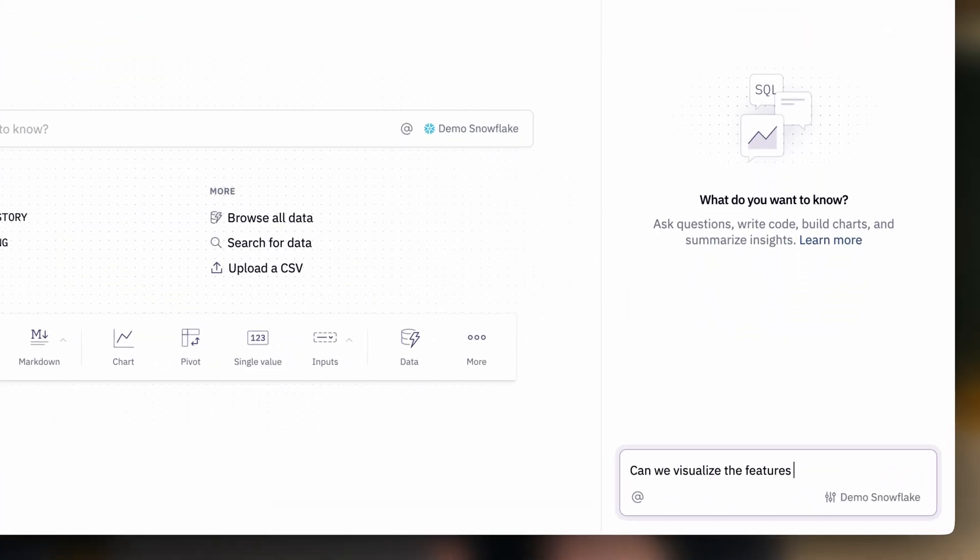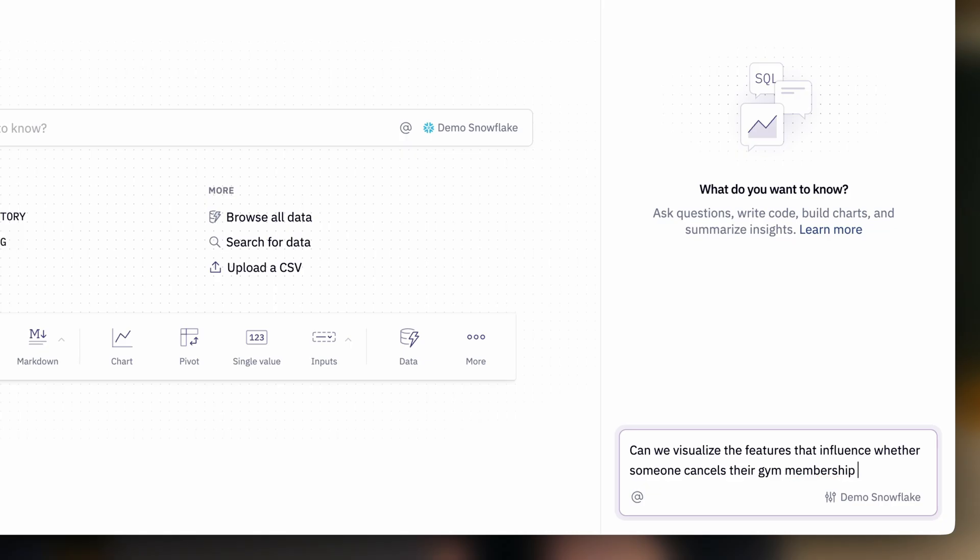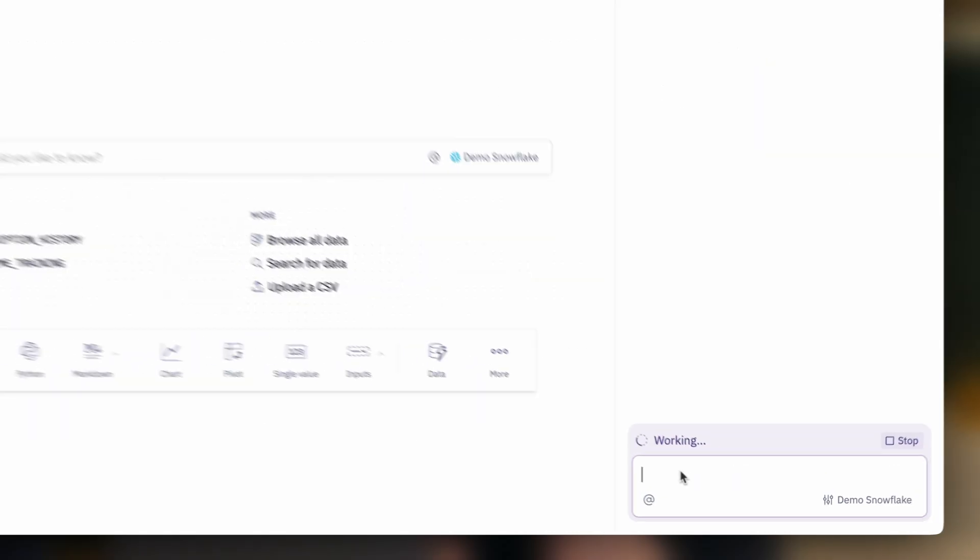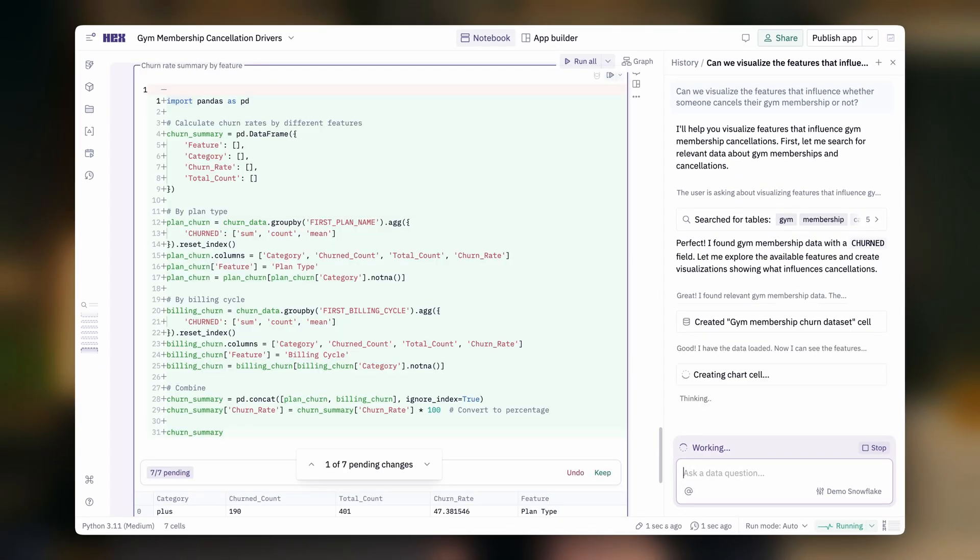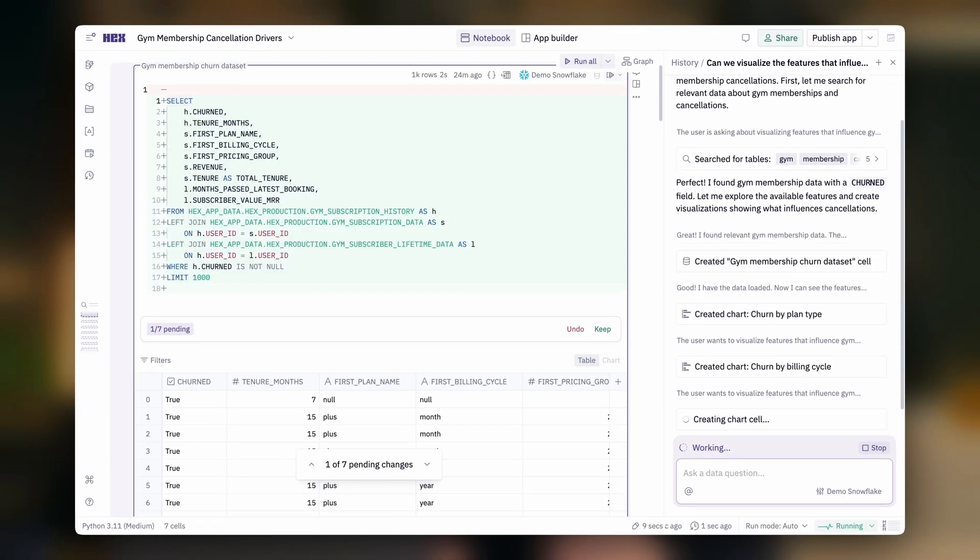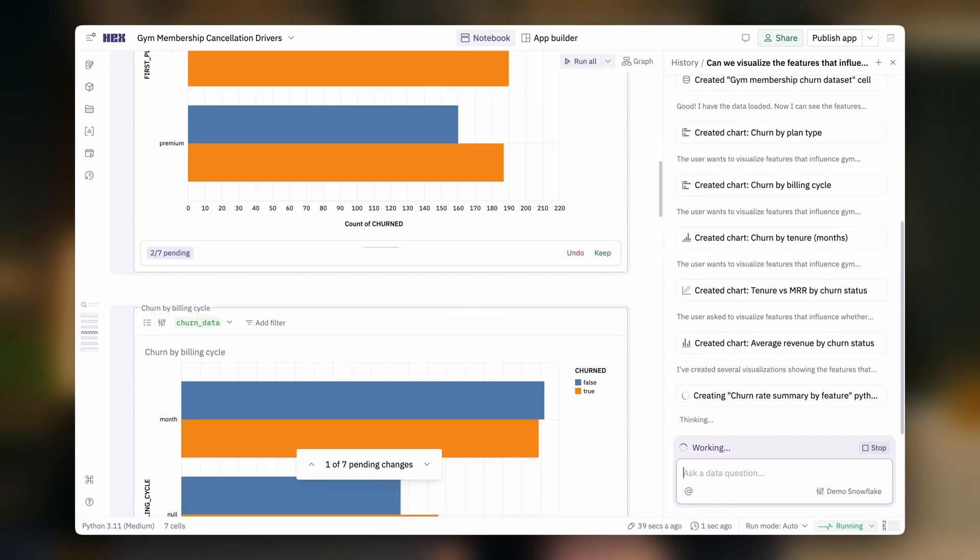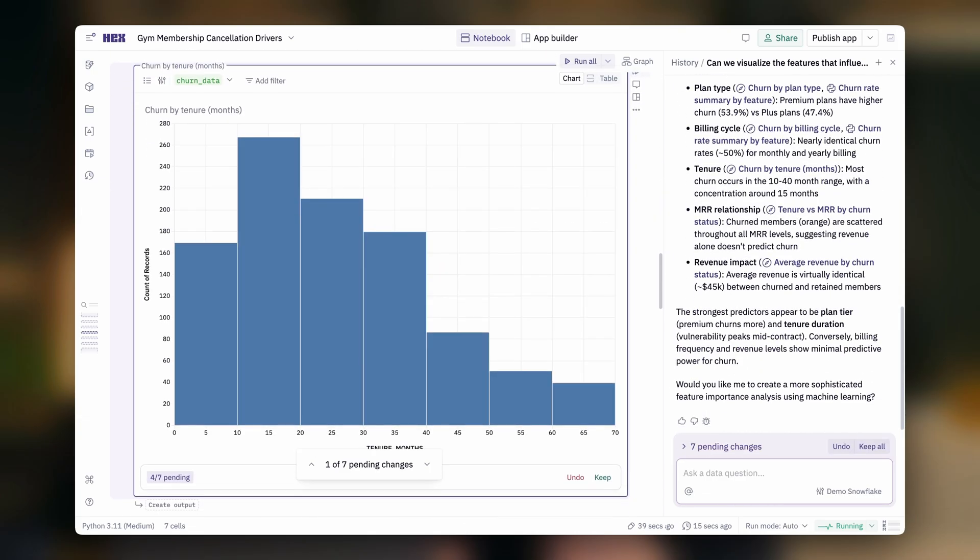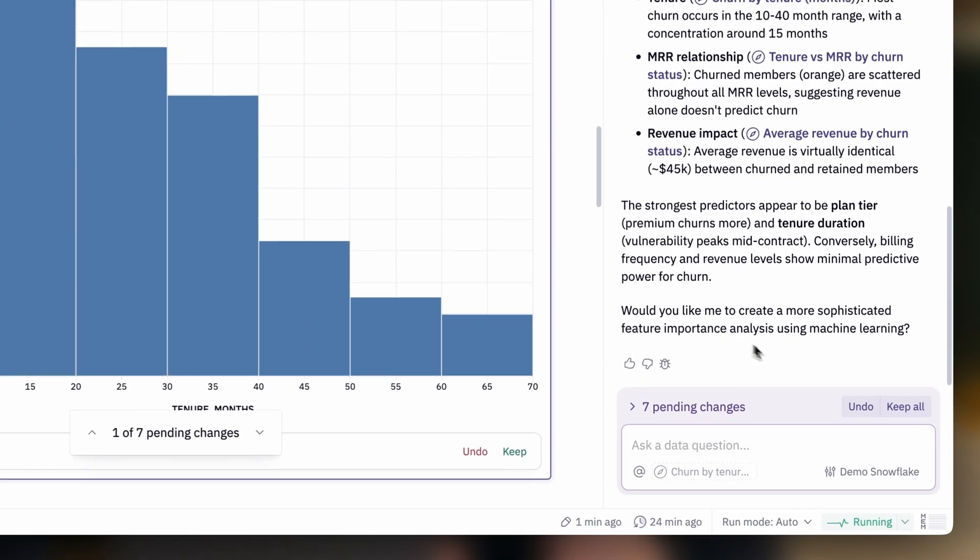For in-depth work, Hex's agentic collaborative notebooks give you superpowers with cells for code, queries, and viz, and a built-in agent that can help you go deeper, faster.